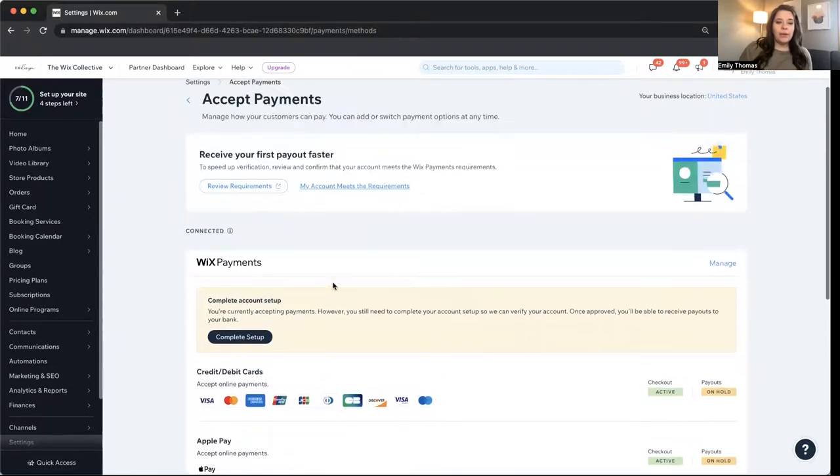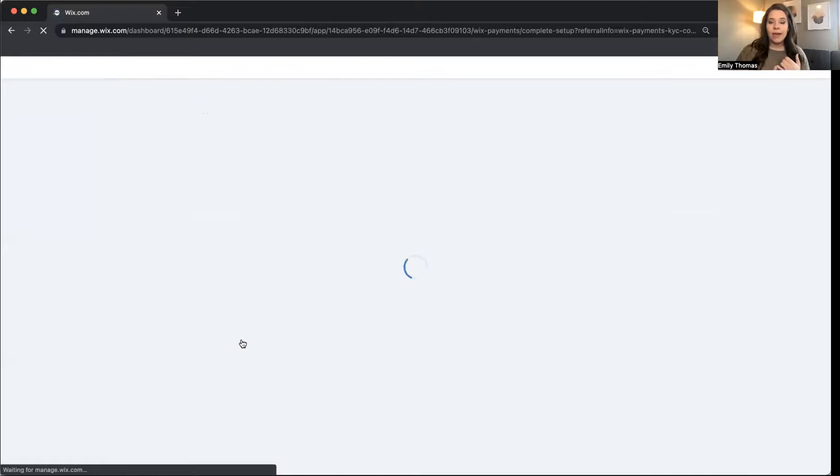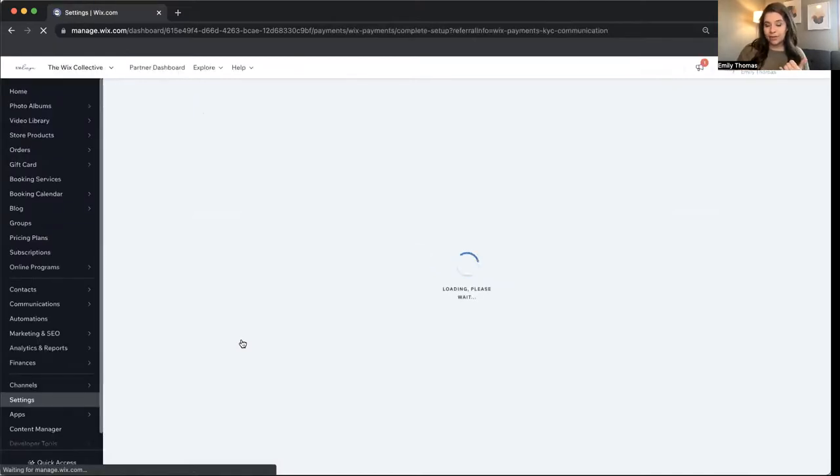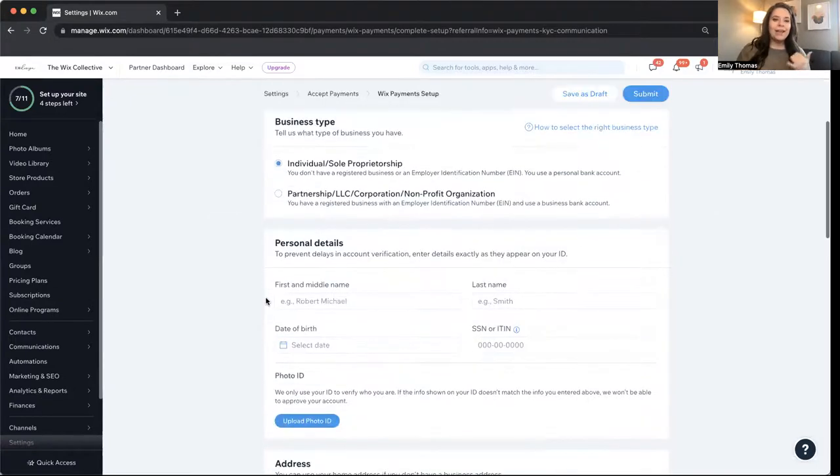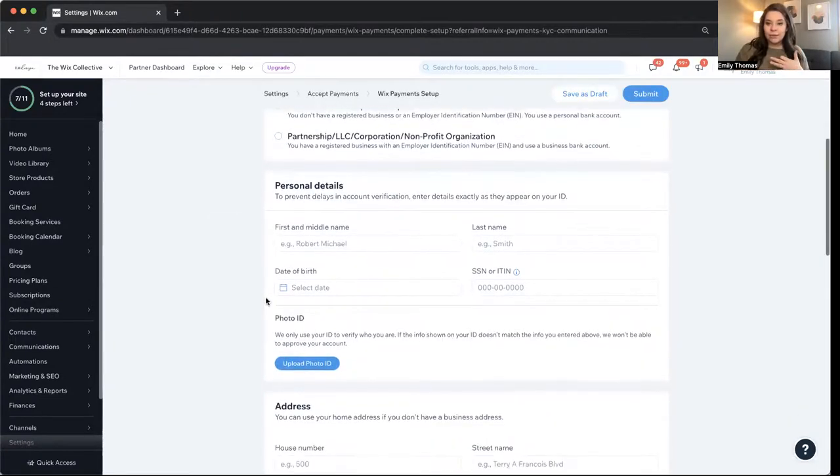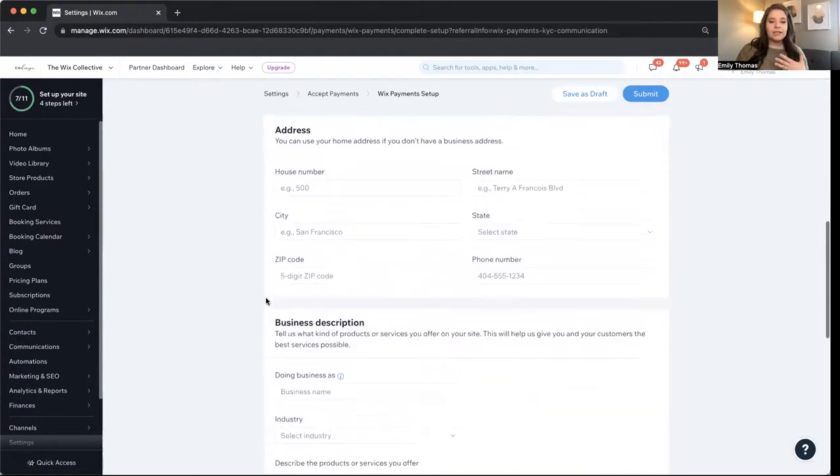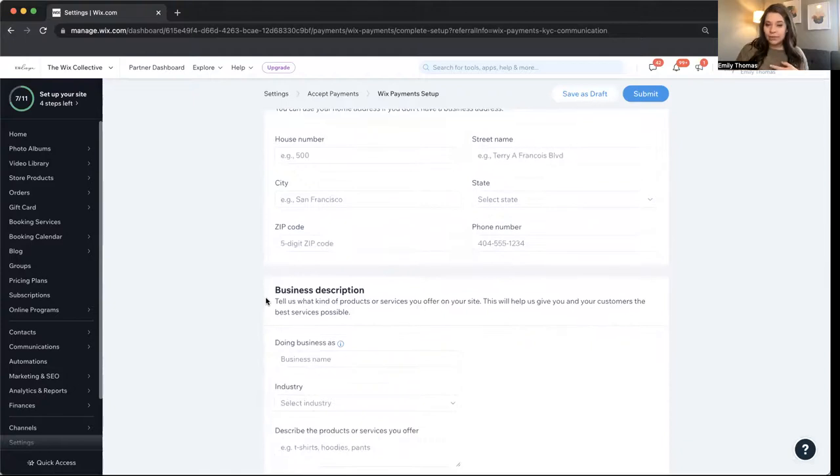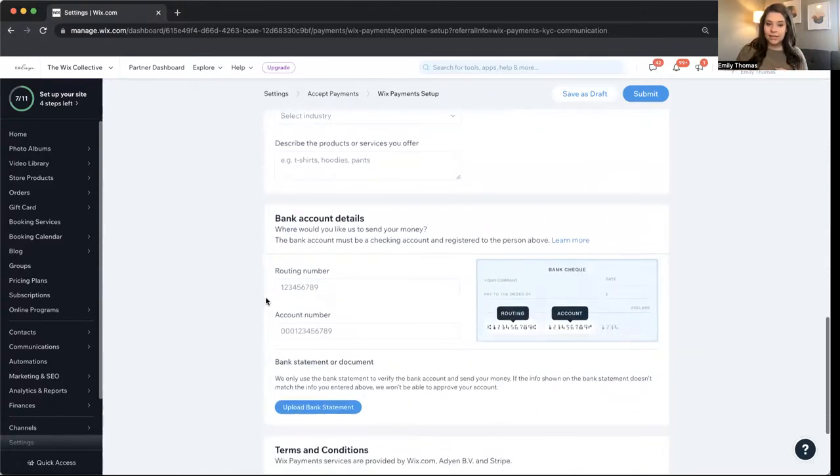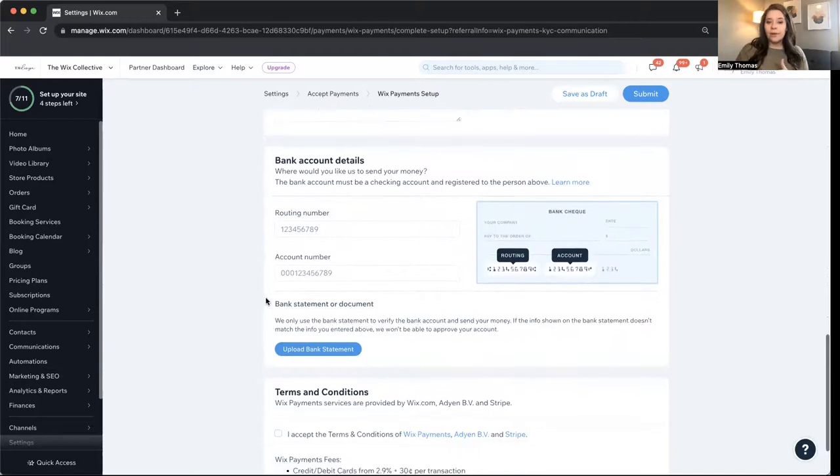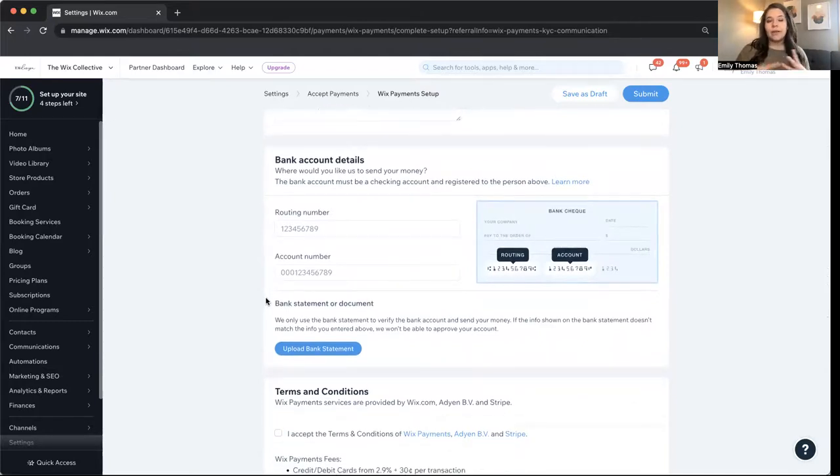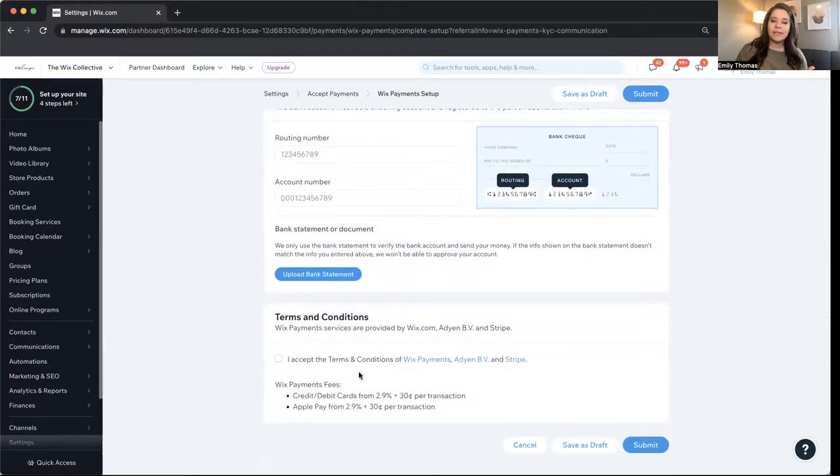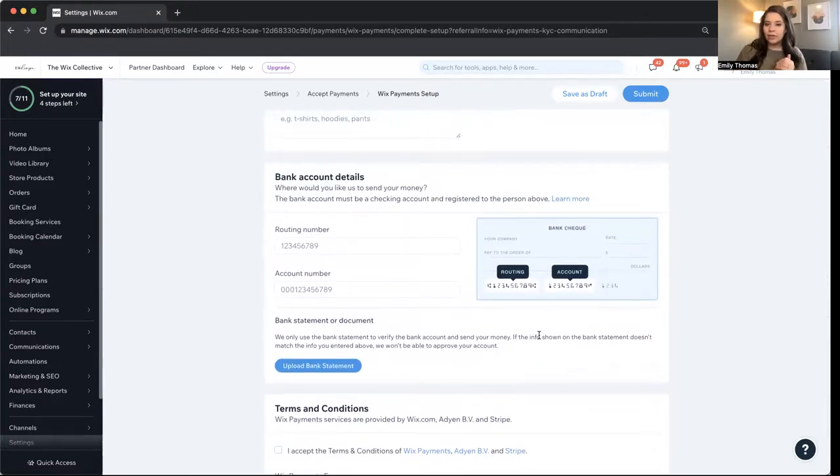Okay. So when you want to complete your setup, here's a few things you need to know. You need to make sure that you have your business information. So whether you are an LLC or sole proprietorship, you need to know that, your personal details, add your photo ID, your address, your business description, bank account details, routing account number, then you upload a bank statement so that they know that you actually do have a bank account. And then you have to agree to their terms and conditions.